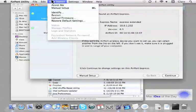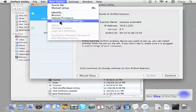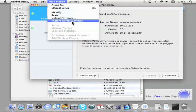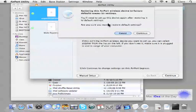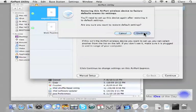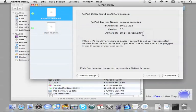It is restore default settings on the base station. Are you sure you want to? Yes.